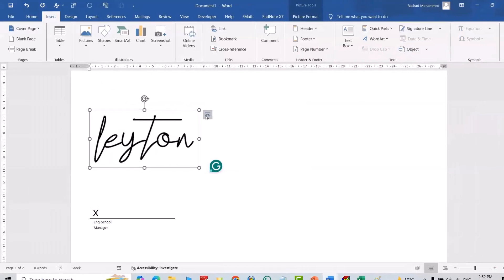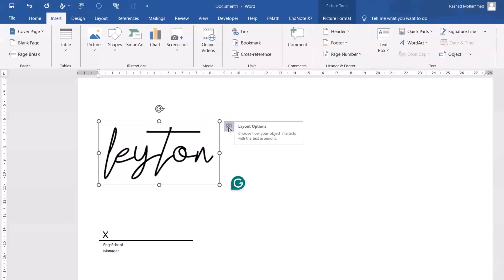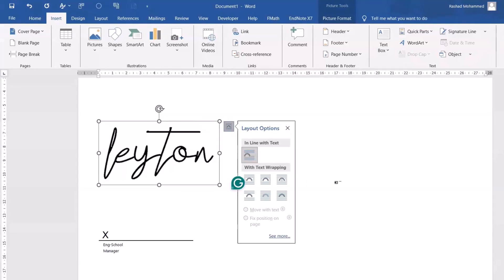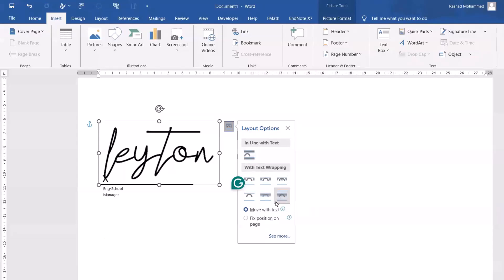Select this and click this Layout Option. From here it goes to front, in front of text, and it can be behind text. I want it in front of text.